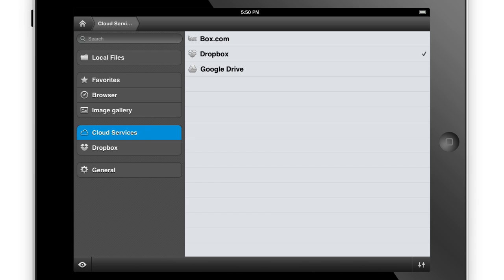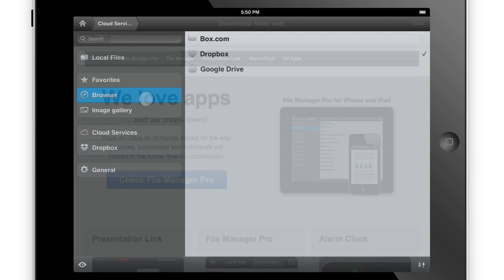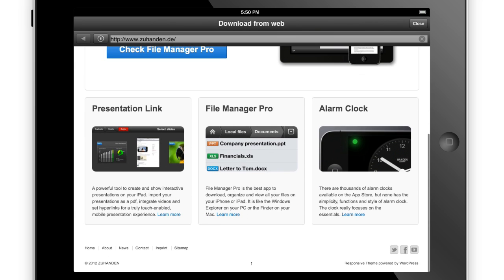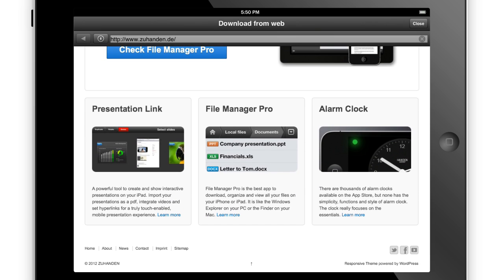FileManager Pro features a built-in web browser so you can read and save files directly from the internet.